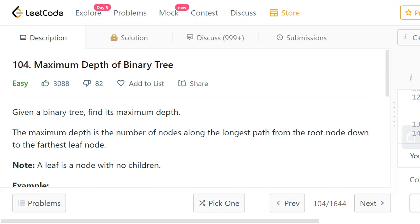Let's say we have a binary tree and we need to find its maximum depth. The maximum depth is the number of nodes along the longest path from the root node down to the farthest leaf node. A leaf node is a node with no children. When you consider all the leaf nodes in the tree, you have a path from the root node for every leaf node. You need to consider all these paths and find the longest path among all these, then return the number of nodes in the longest path.